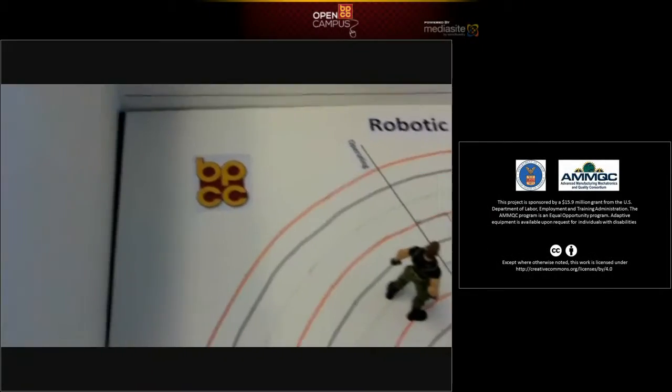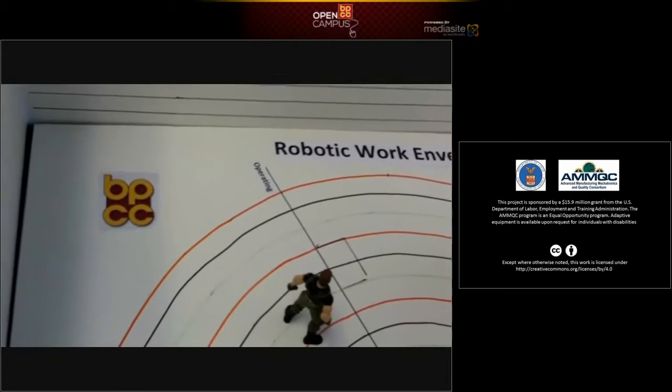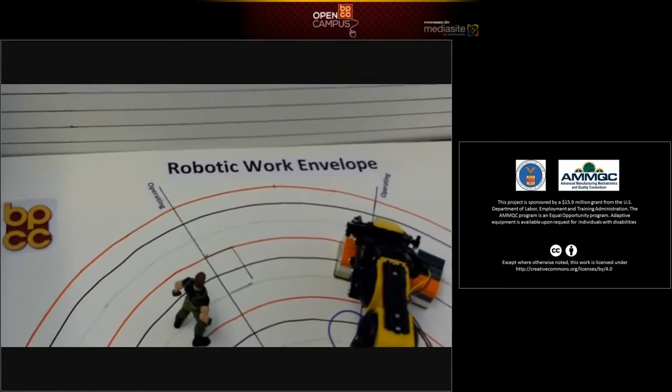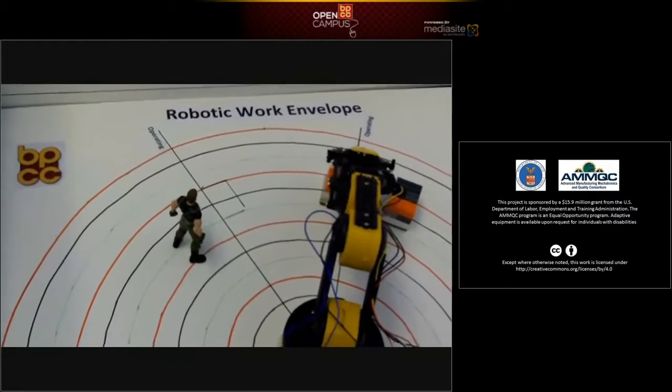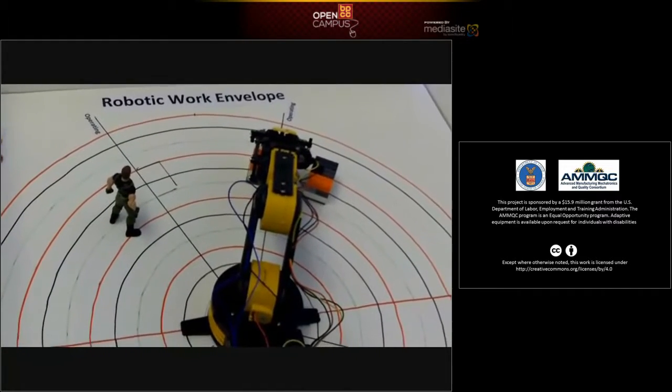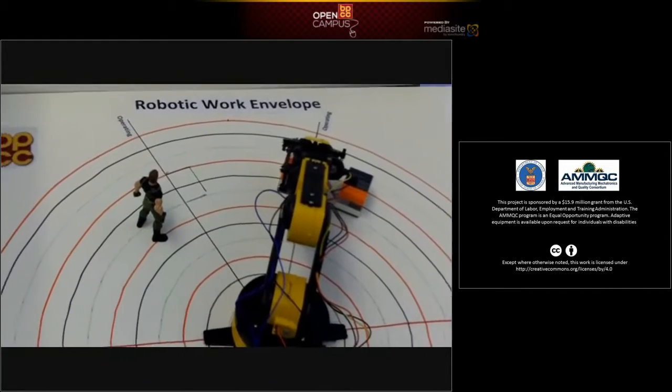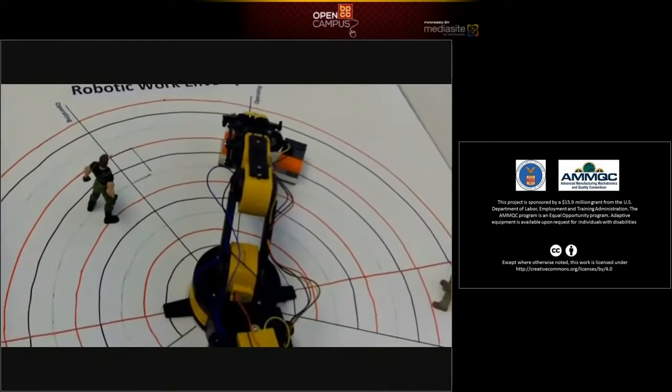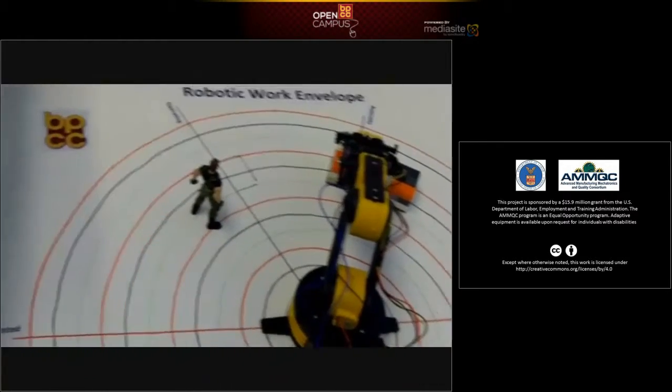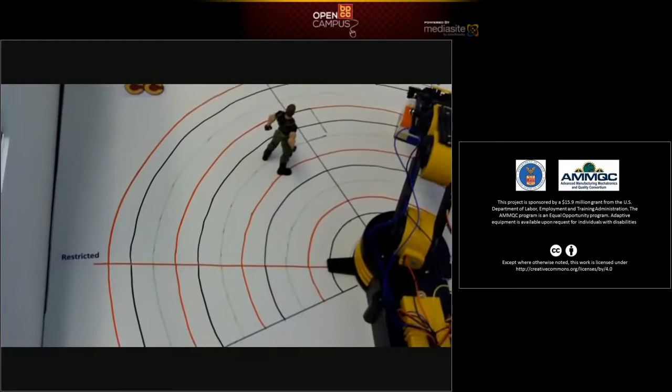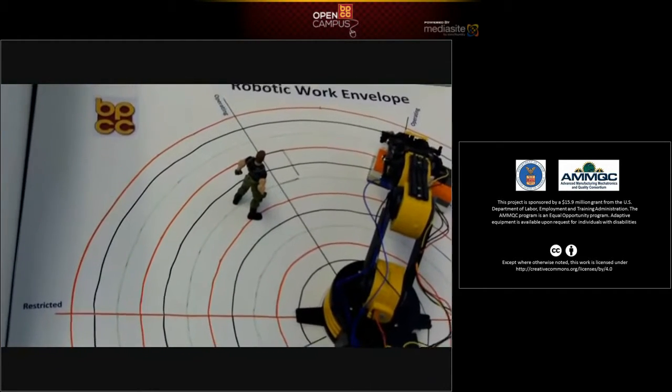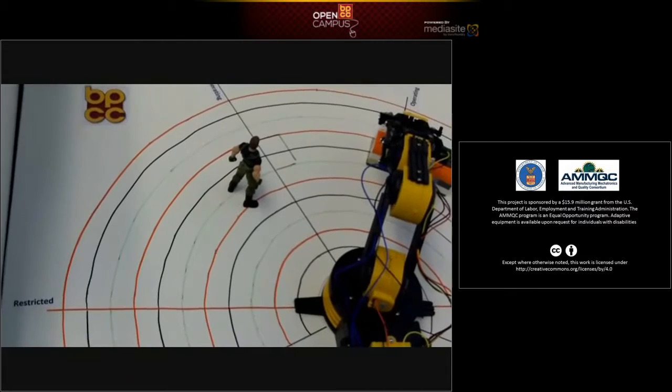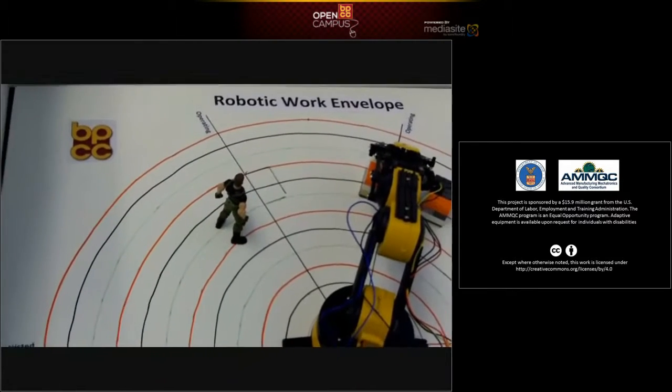Today's lesson is on robotic work envelopes. There are three different types. The maximum is as far as the piece of equipment or the robot will actually move physically. The restricted is how far it'll move with certain types of physical barriers or software components installed into the robot that stop it at certain locations.